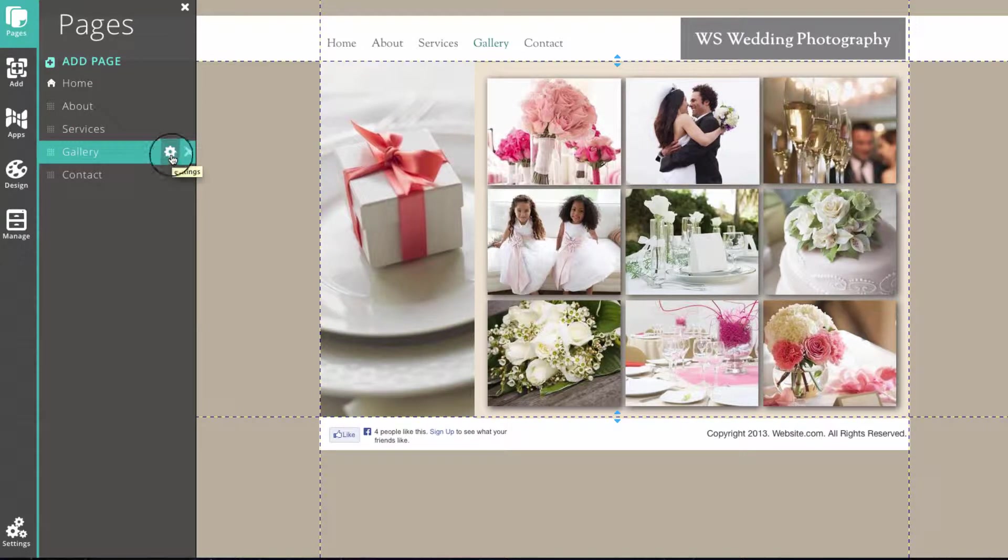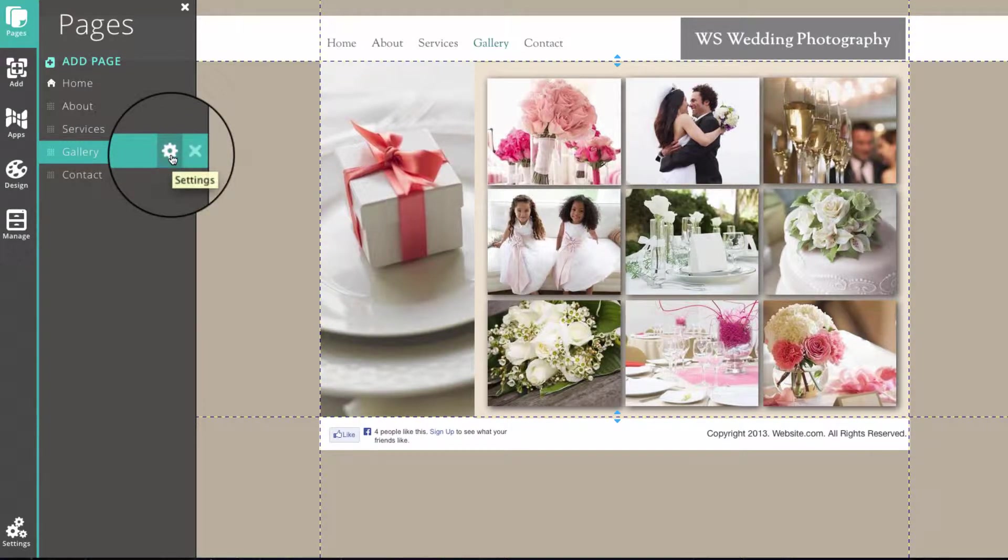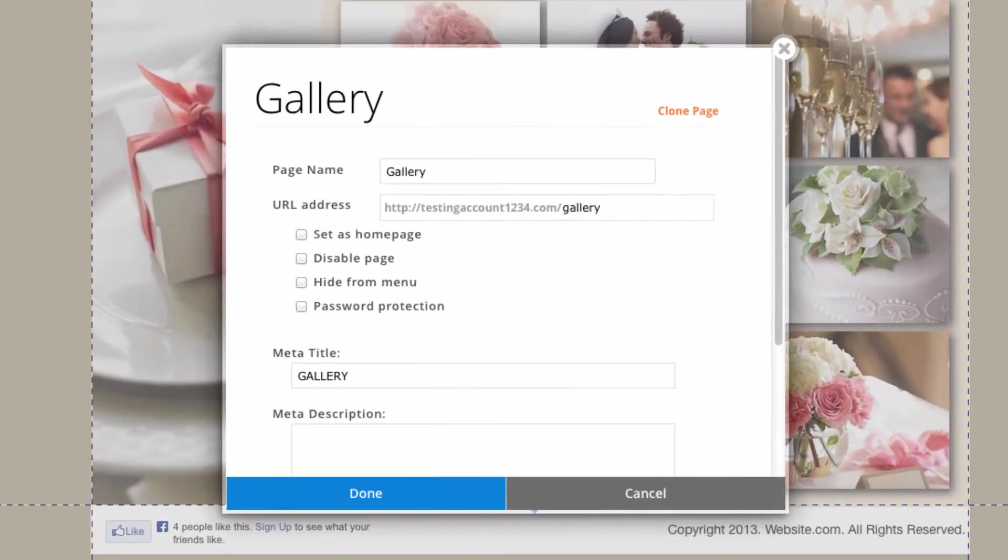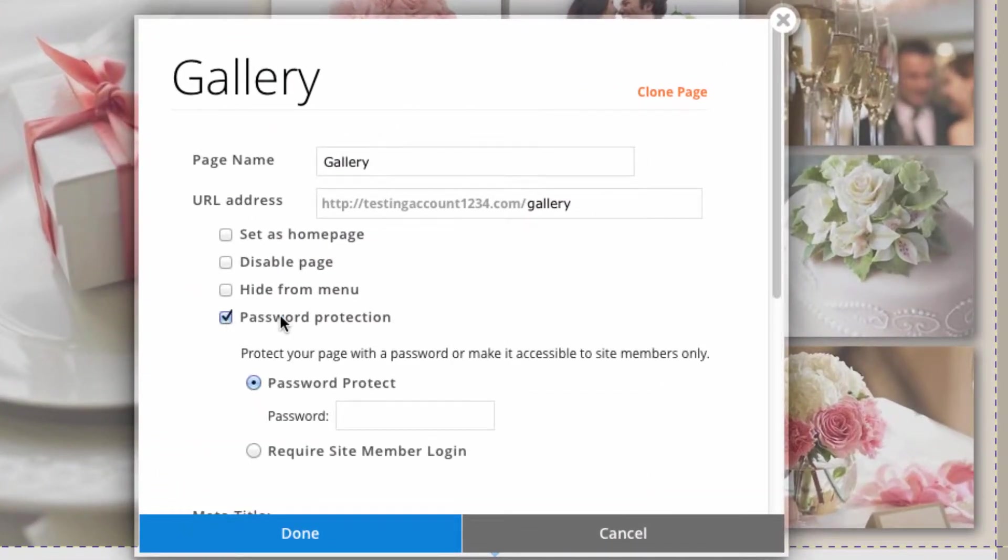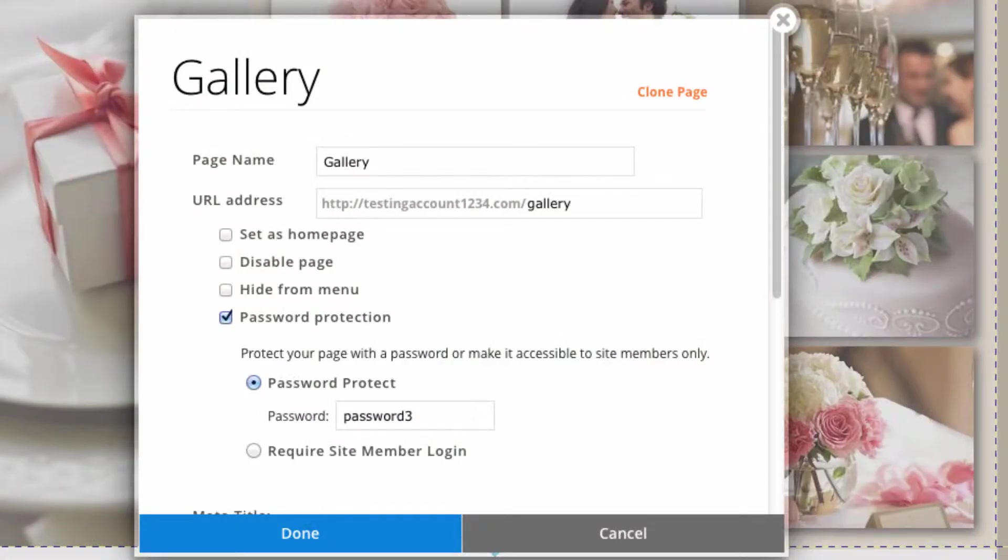So I can go to the page settings by clicking on this gear button. Now I have the option to add a password to this page. You'll probably want to add a stronger password than mine, but this is just an example to show you guys.